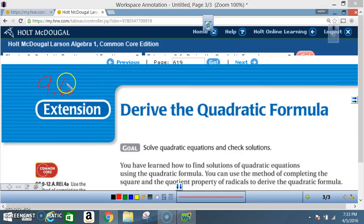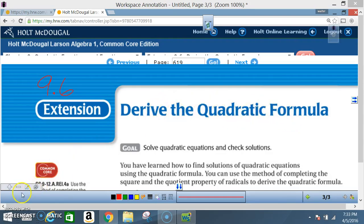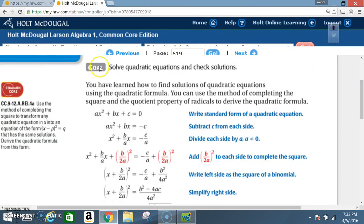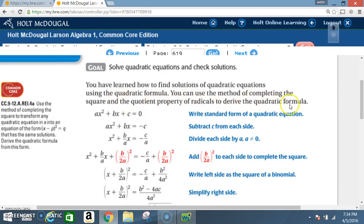Okay class, today we're in section 9.6 extension: derive the quadratic formula. Your goal is to solve quadratic equations and check solutions. You have learned how to find solutions of quadratic equations using the quadratic formula. You can use the method of completing the square and the quotient property of radicals to derive the quadratic formula.